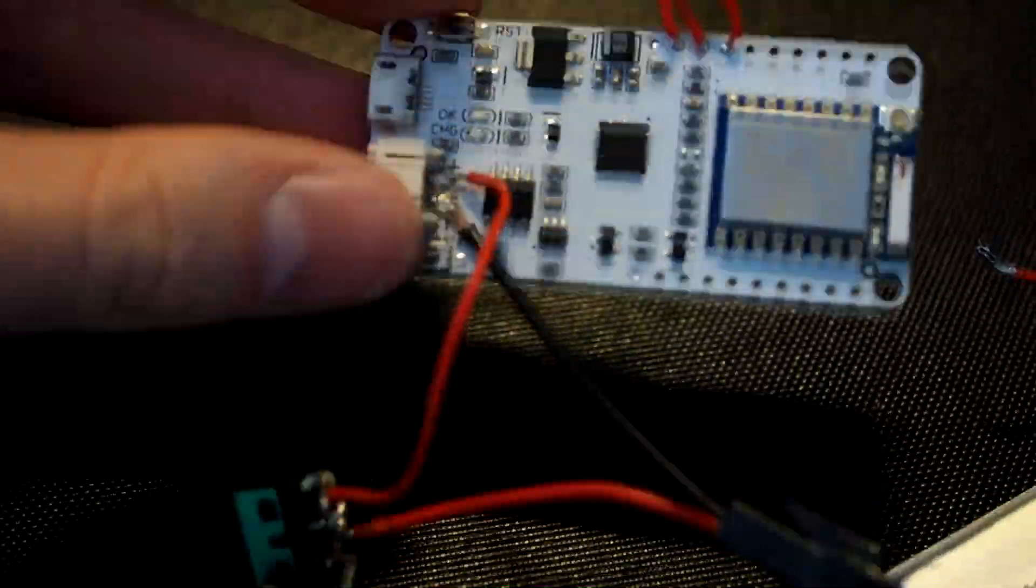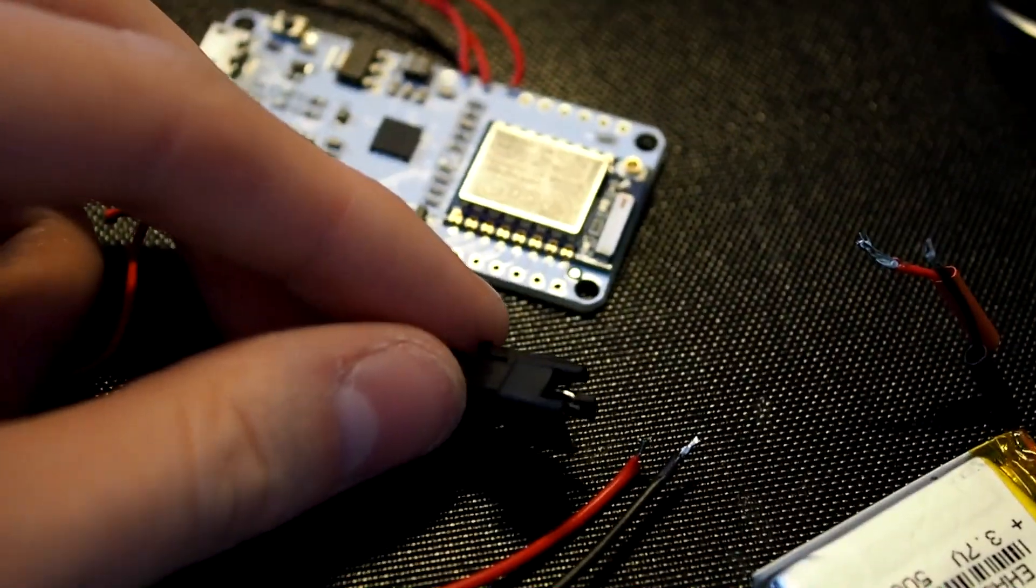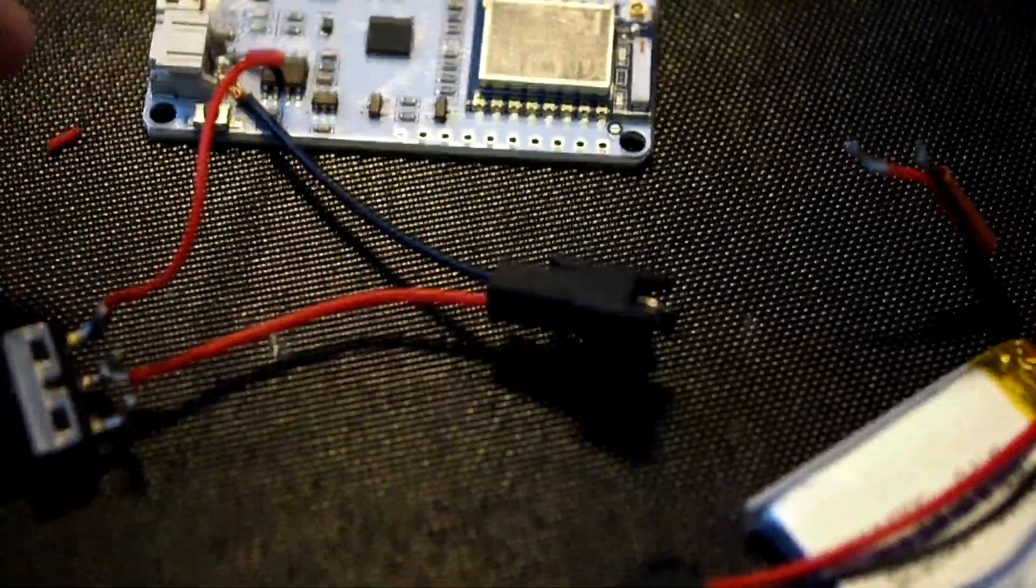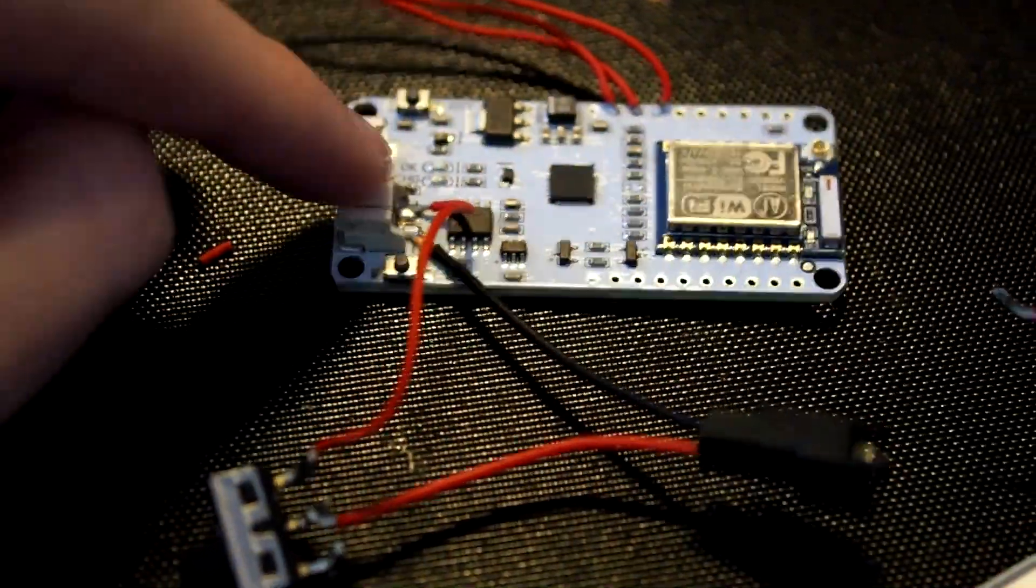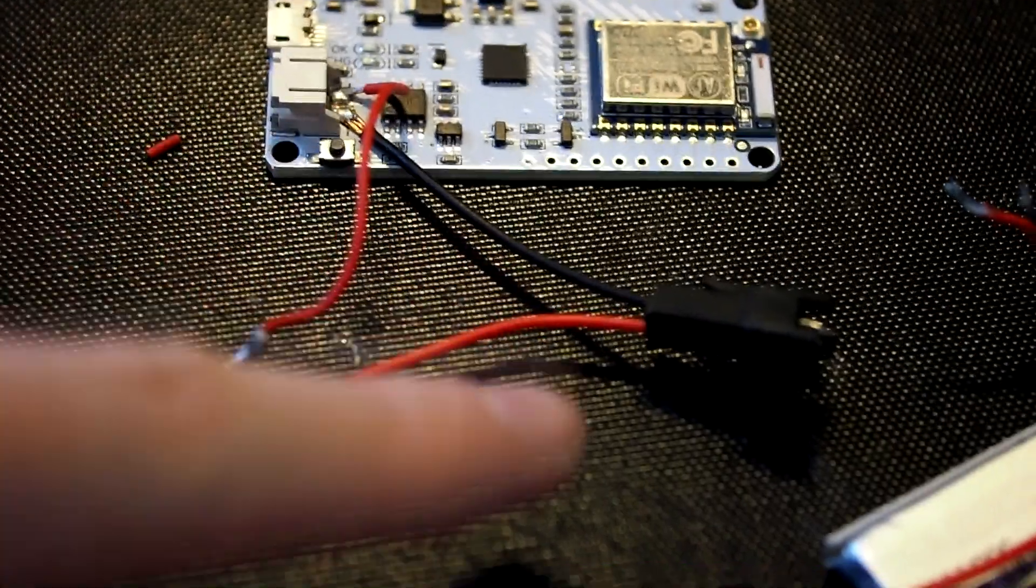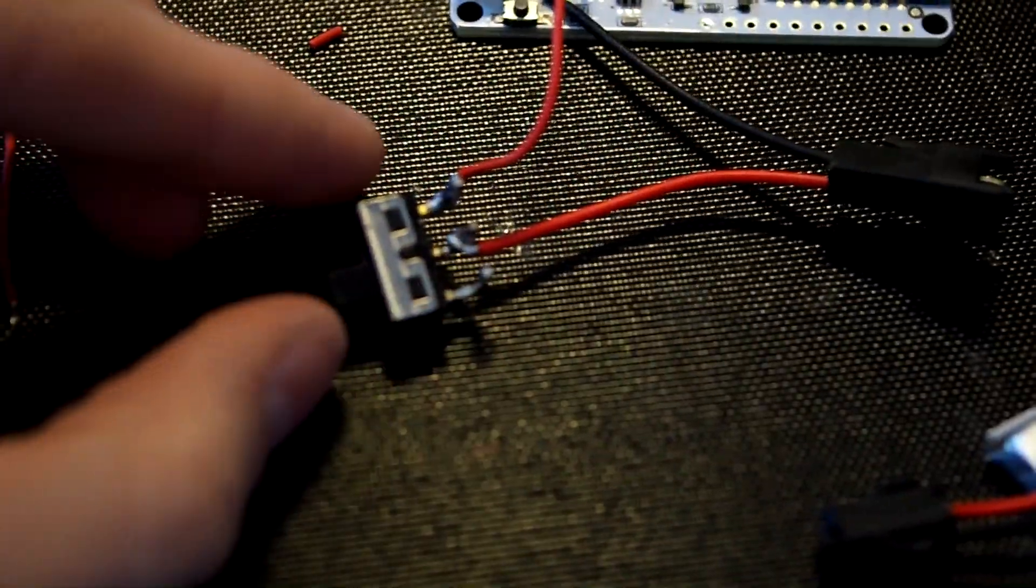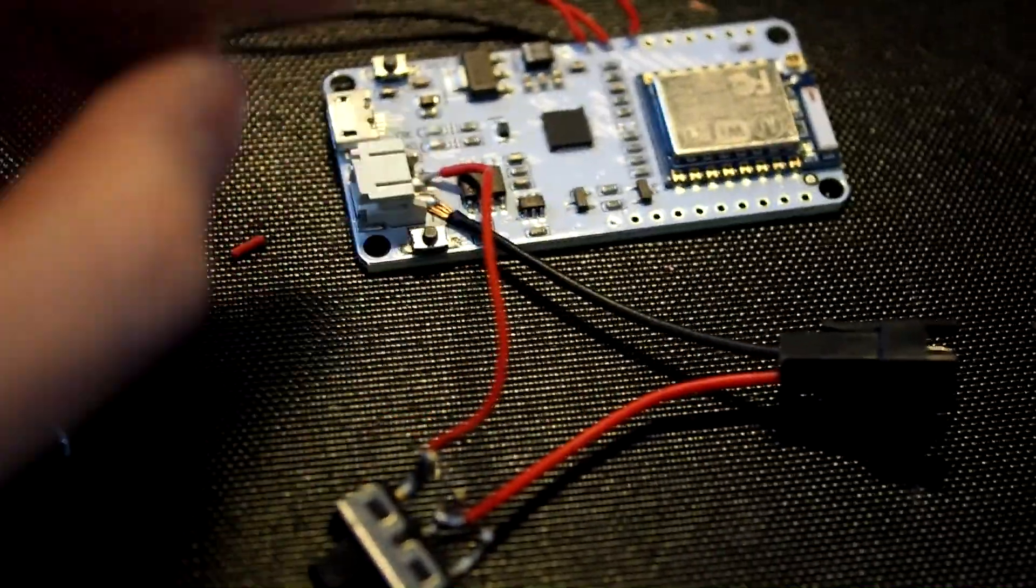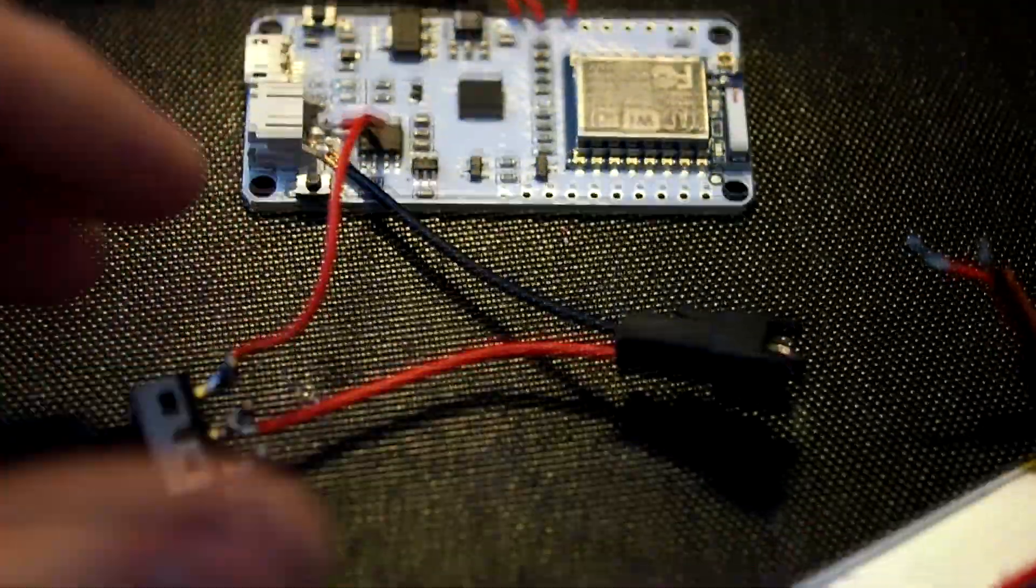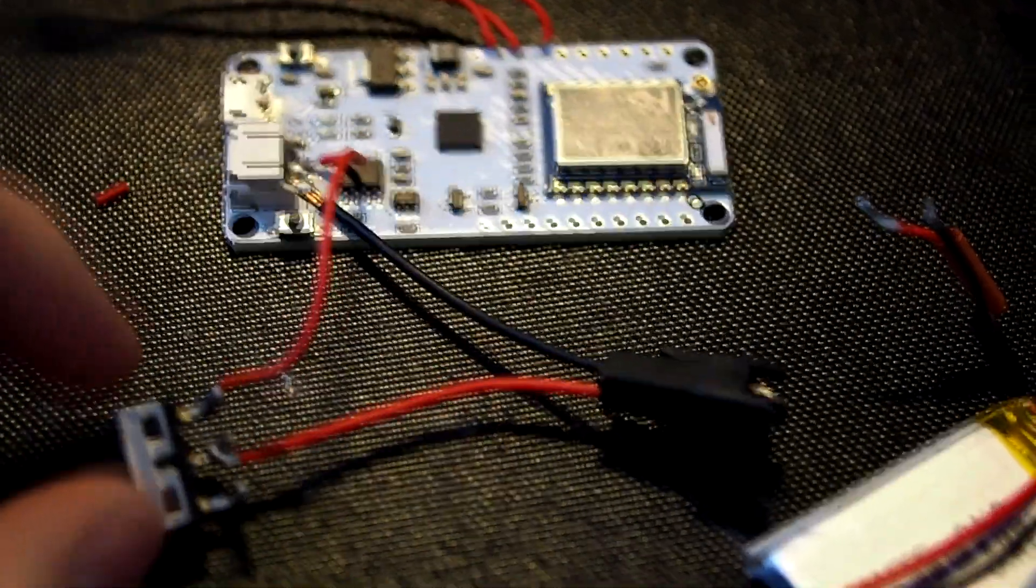So how I connected it is I have this JST connector, and I will put the other end on the battery. And the ground just goes straight to the ground from this connector. And the VCC, the voltage, goes to the switch. And only if the switch is turned on, then the connection goes, and it goes in this connector. Yeah, I tested it with the multimeter, and yeah, it works.